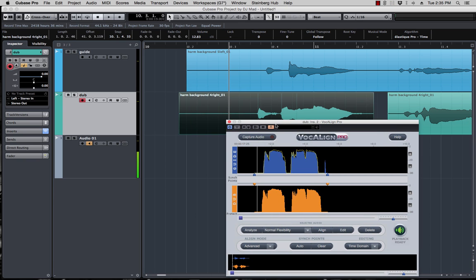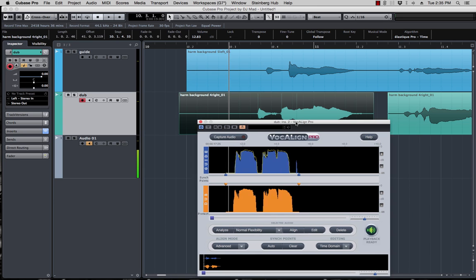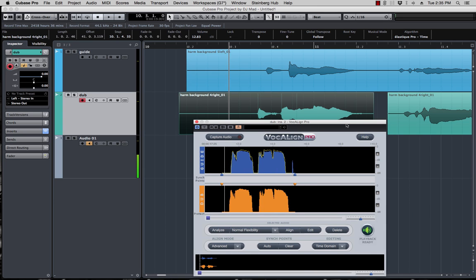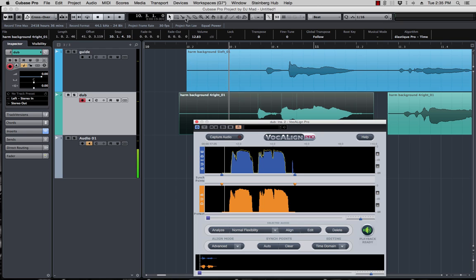Now the previous video I spoke about, once you have this and you have multiple tracks, you have to have an instance of VocAlign on every track if you want to have it on live mode. Now if I'm happy with the way this thing came about, all you have to do is bounce in place.